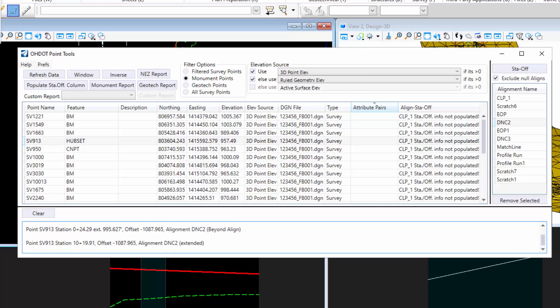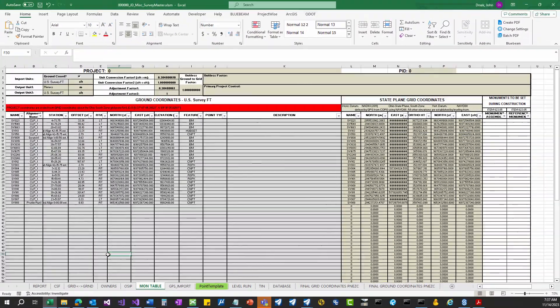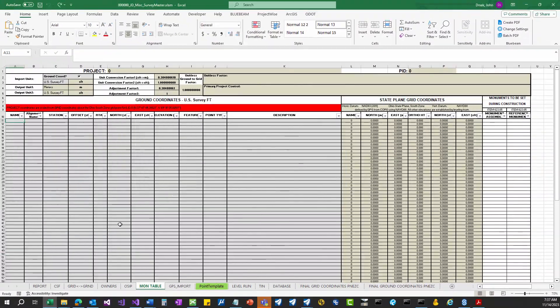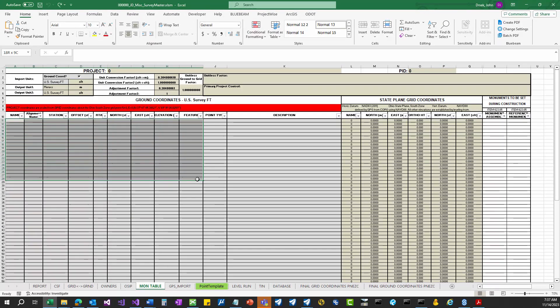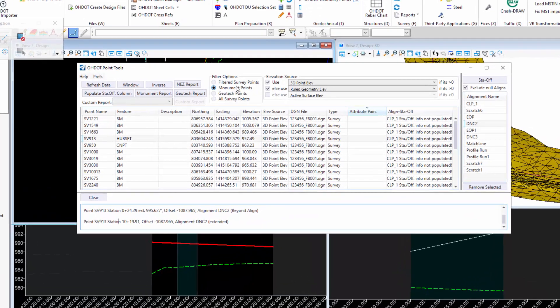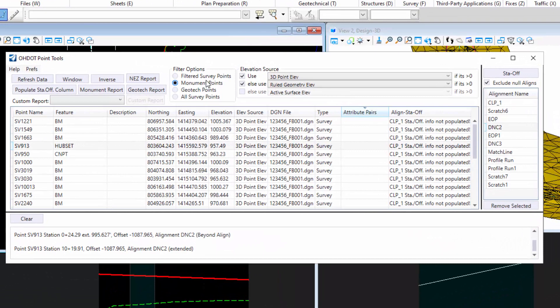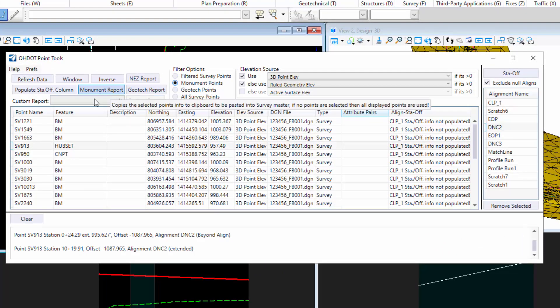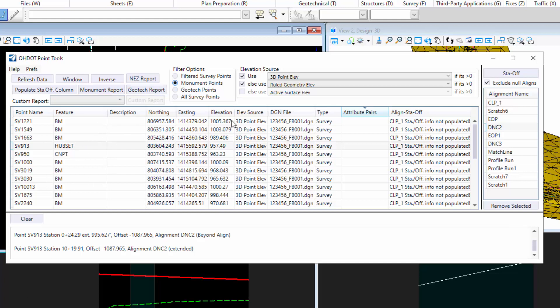Next is the Monument Points filter and Monument Report. I took the functionality of the old Monument Report app that we had and threw it into here, just to make it a little bit easier. The whole goal here is to be able to paste your Monument values into the Survey Master and Monument Table tab. This filter filters the points down a little bit more. The Monument Report will copy the table to the clipboard. But before we do that, I wanted to go over a new column.